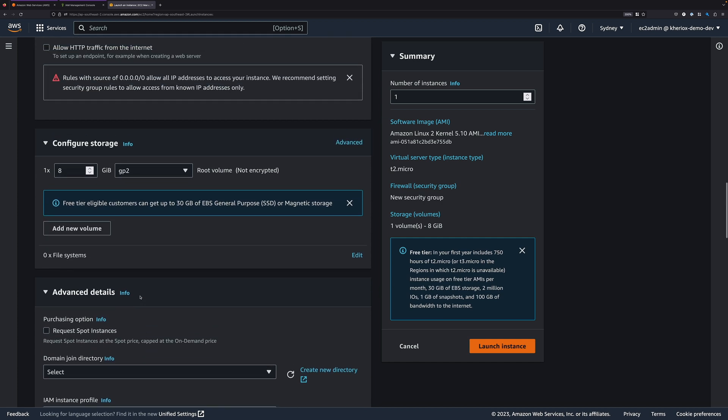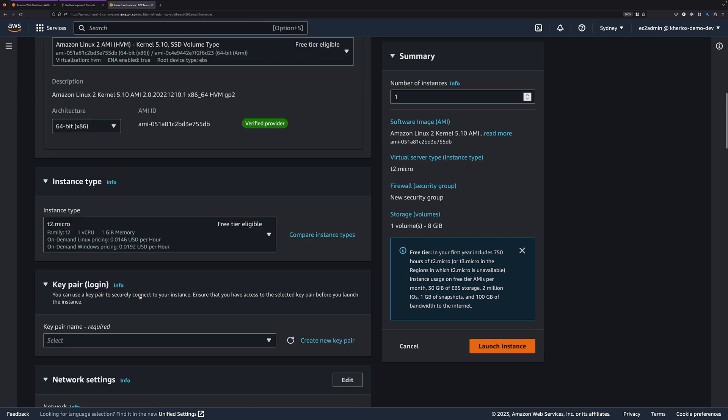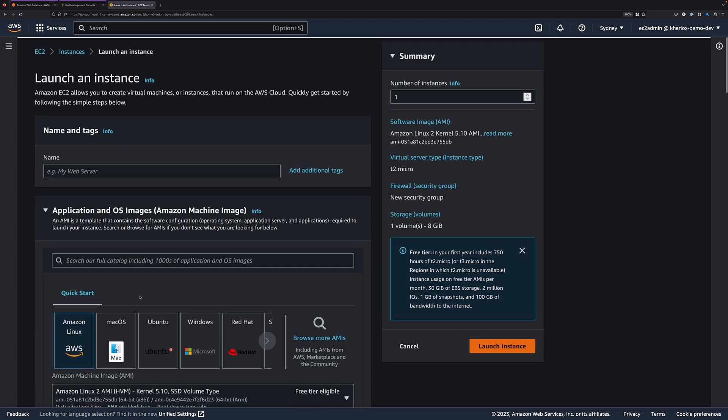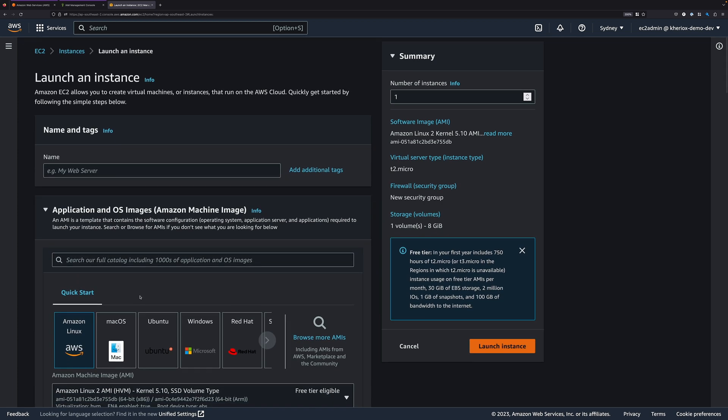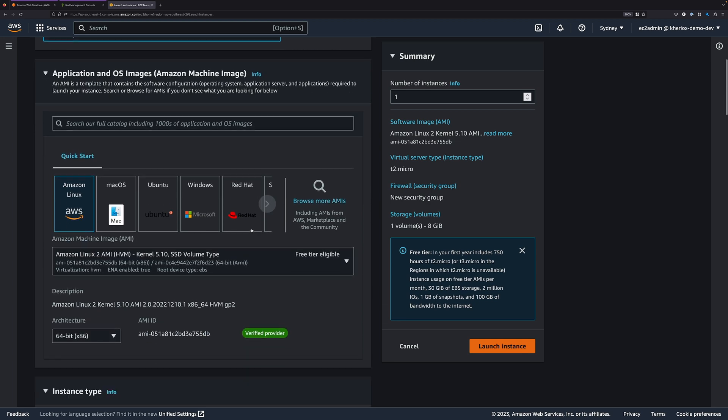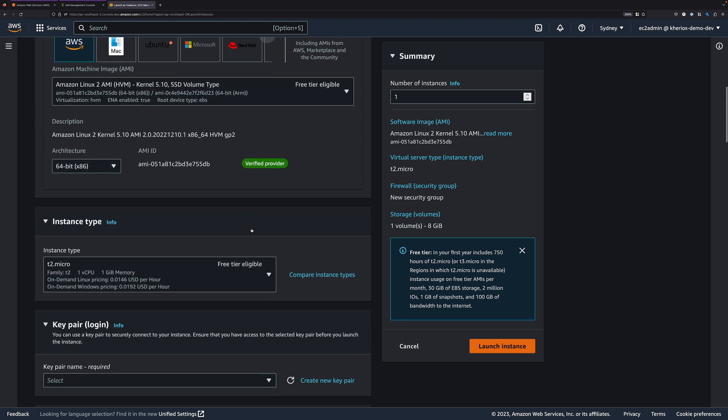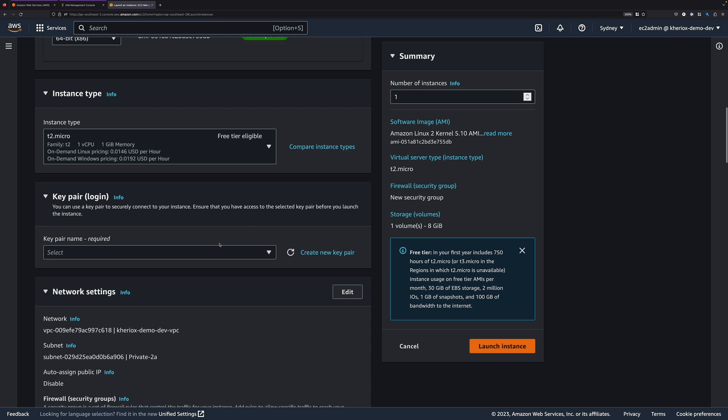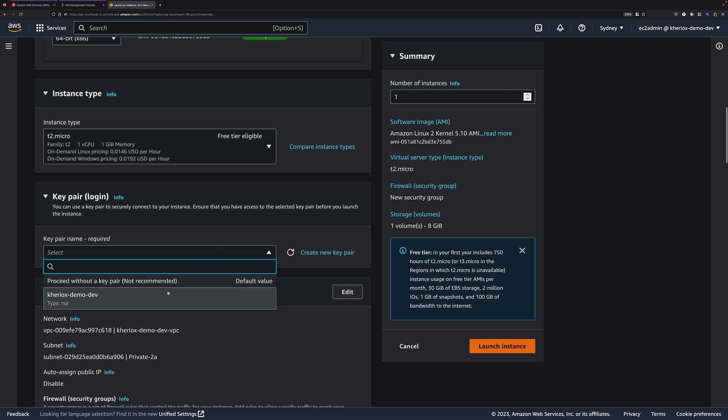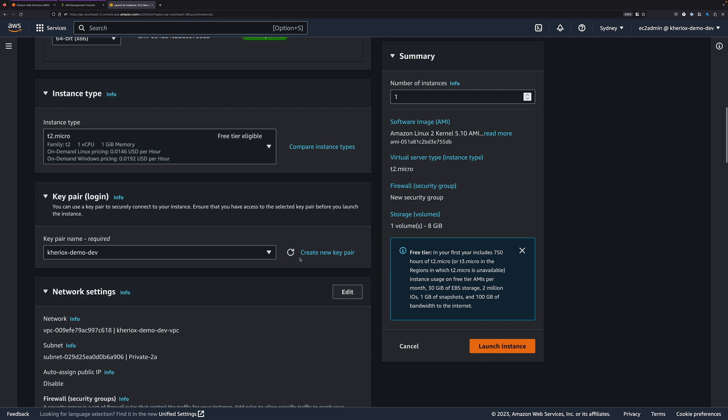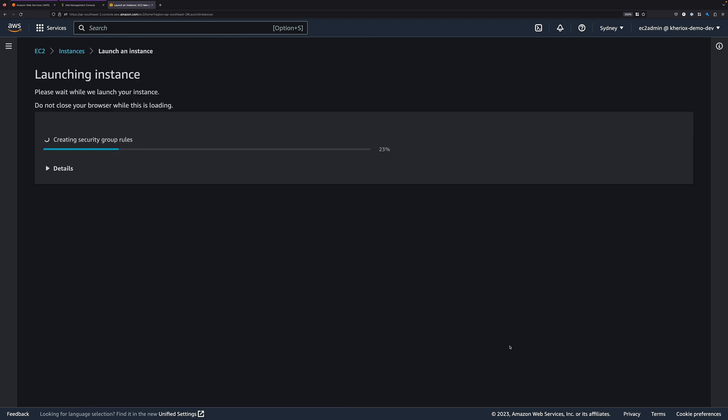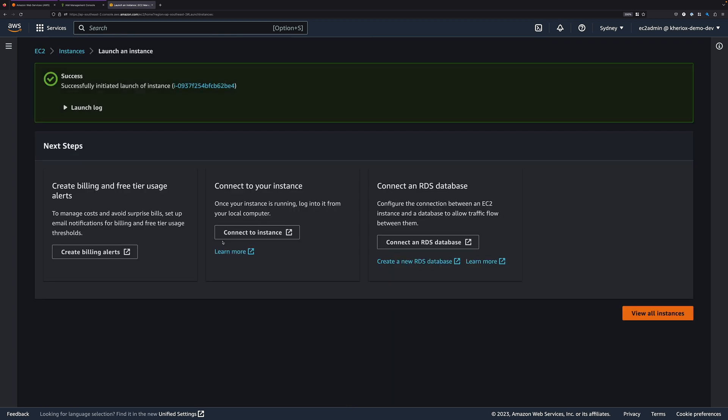If we don't attach IAM instance profile, we should be able to launch the instance without any issues. Let's say I'll give it a name, instance 1, and select a key pair. I'll leave the rest of the details as is, and then click on Launch Instance. As you can see, we were able to launch the instance successfully.